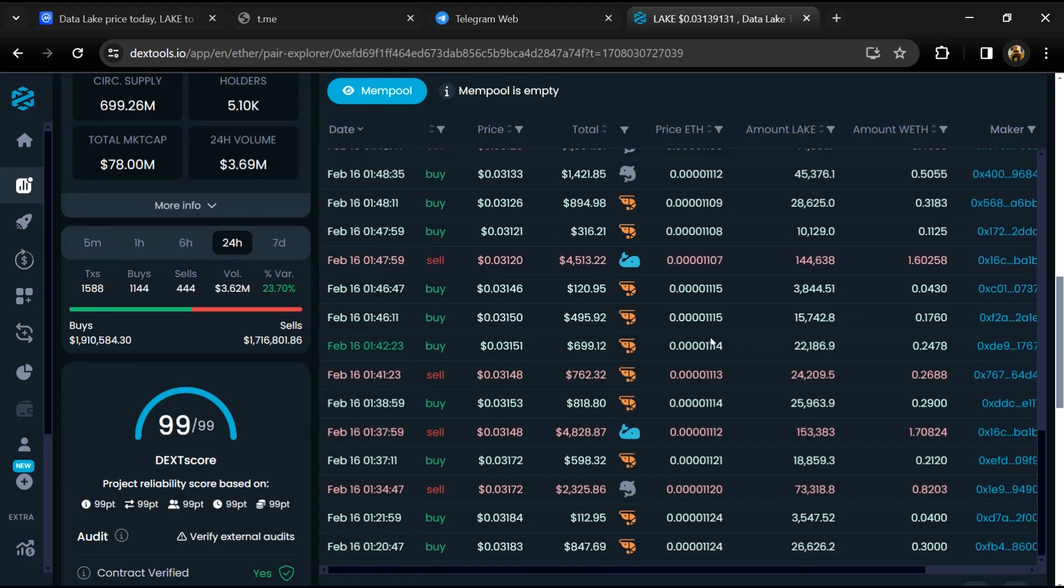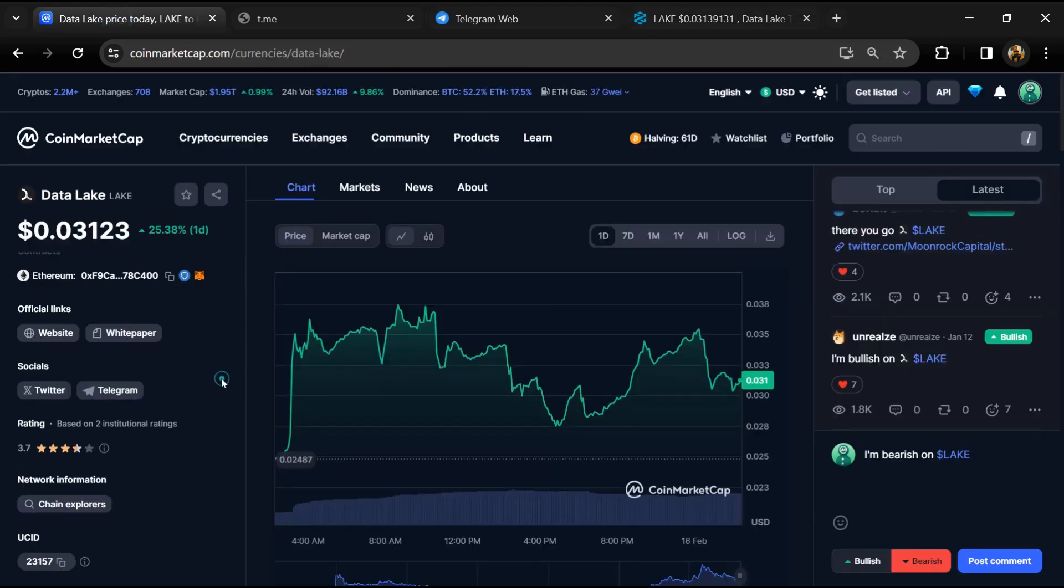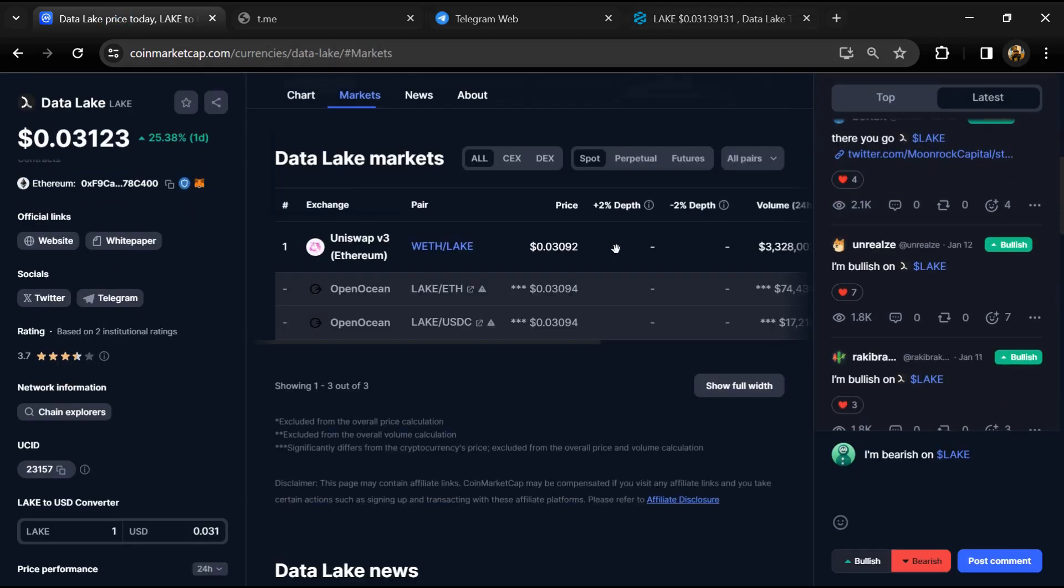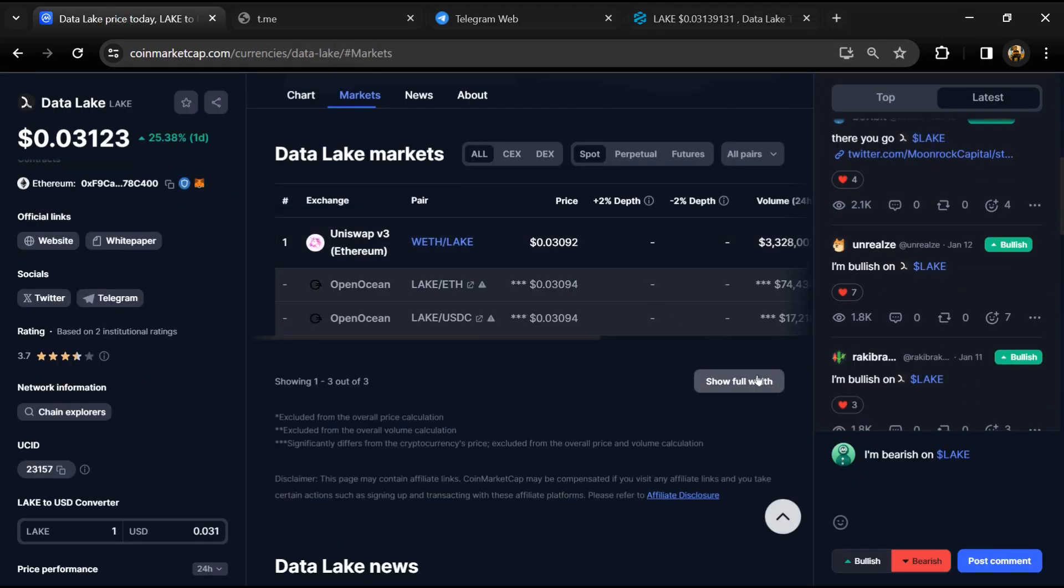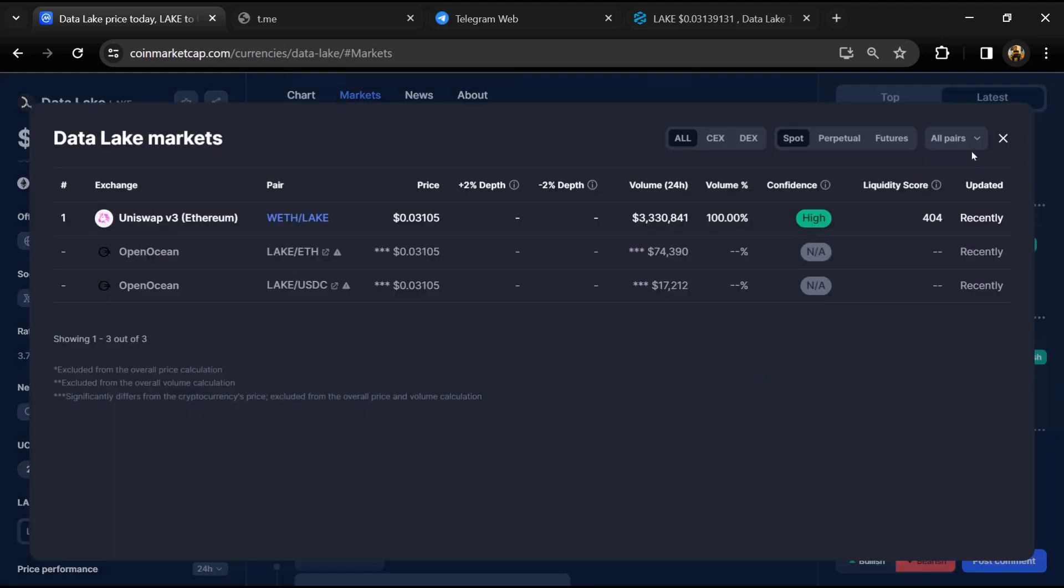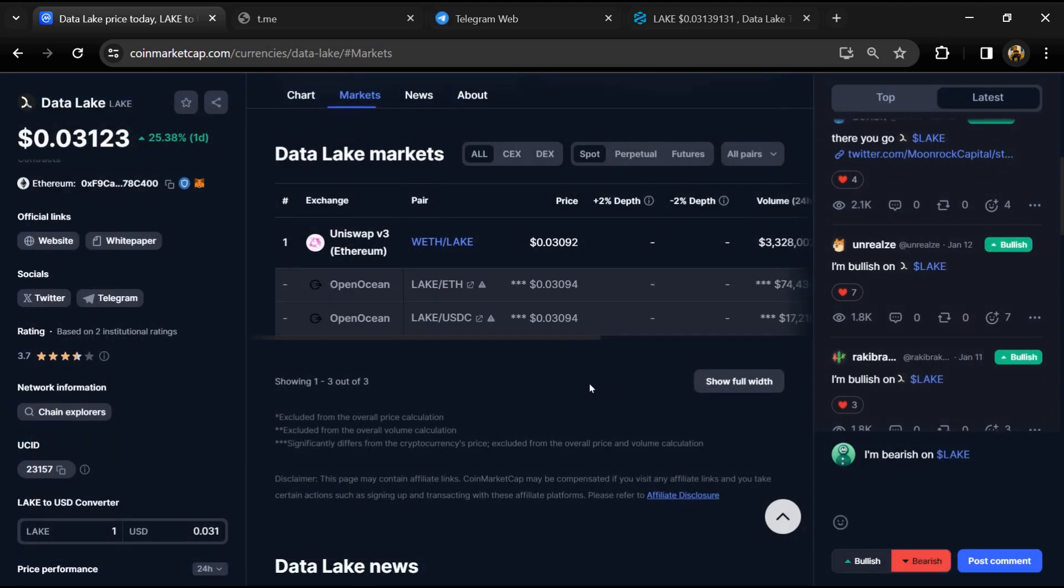After that, go to CoinMarketCap and click on market section. Now here you will check that this token is available or not on popular exchanges like Binance, Coinbase, KuCoin, Crypto.com, Huobi, Gate.io, Bybit, OKX, and MEXC exchange.